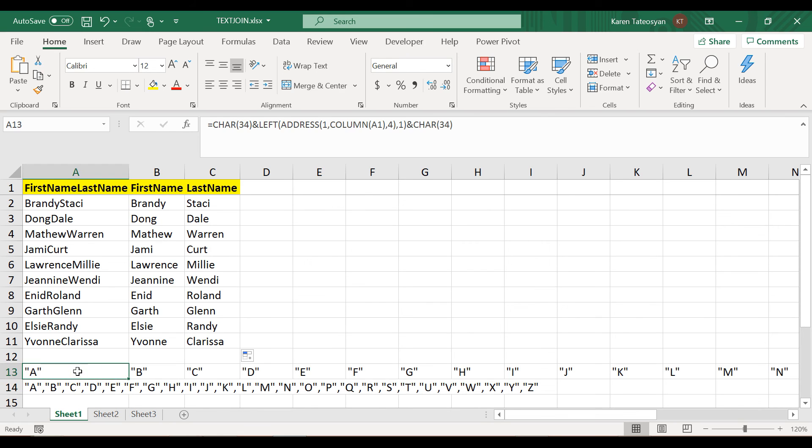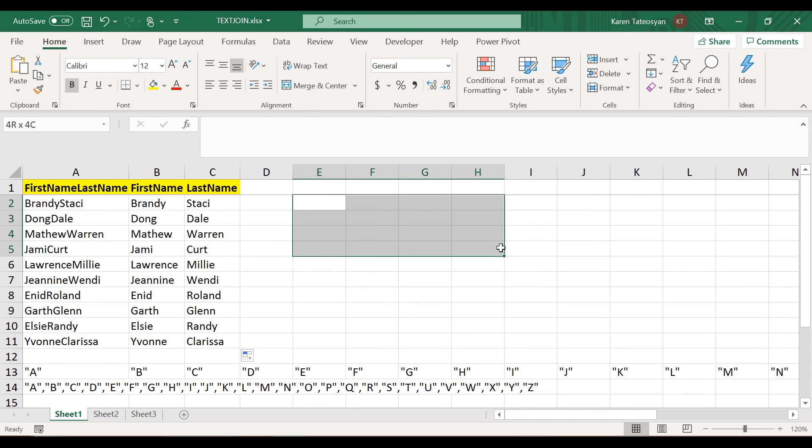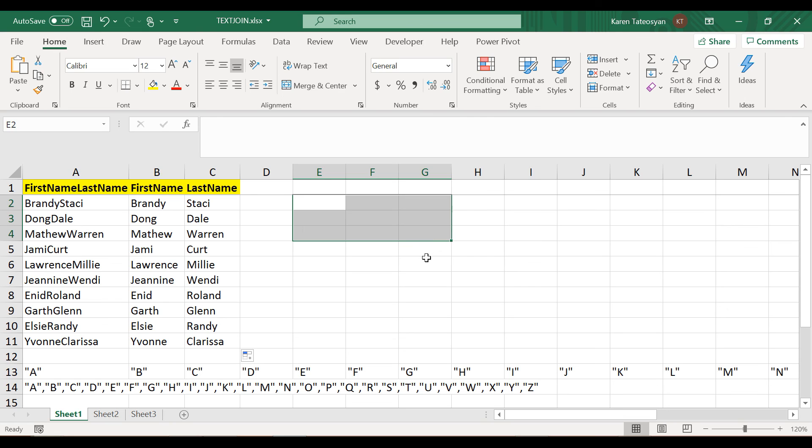This was the last example in the array formulas section, but there will be a few array formulas examples in the next section too, in which we will get familiar with some of Excel's lookup functions. I will see you there.